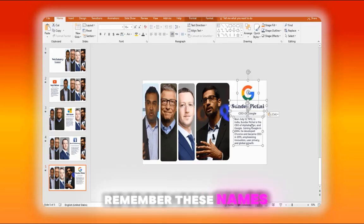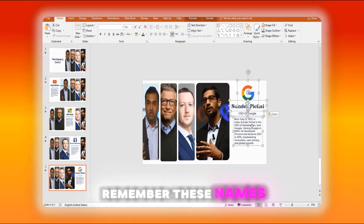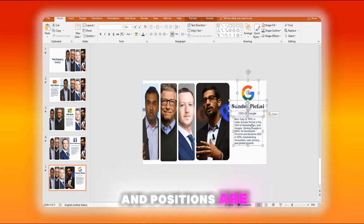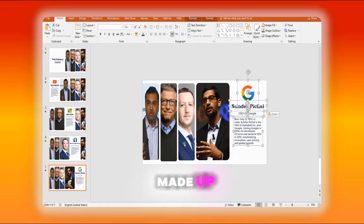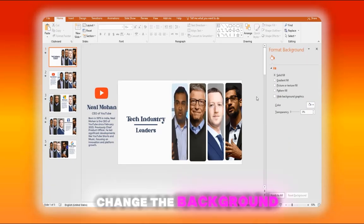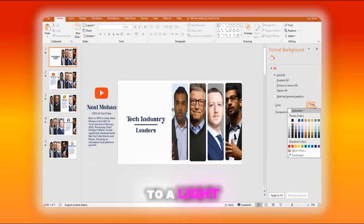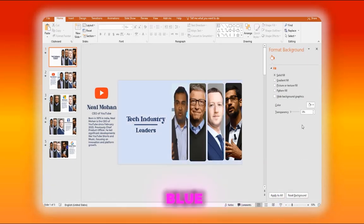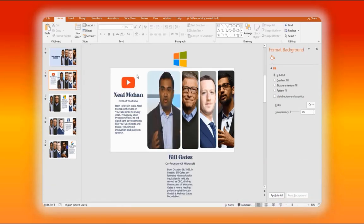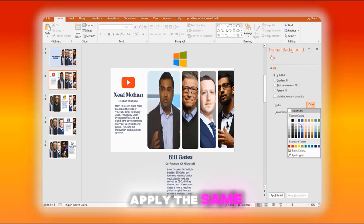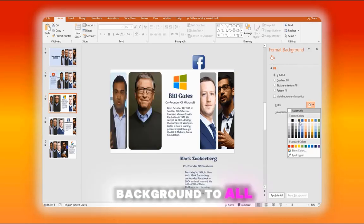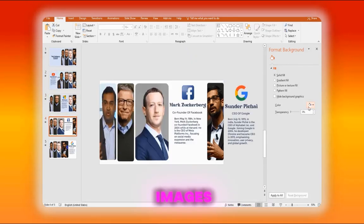Remember, these names and positions are made up. Change the background to a light blue for a softer appearance. Apply the same background to all images.